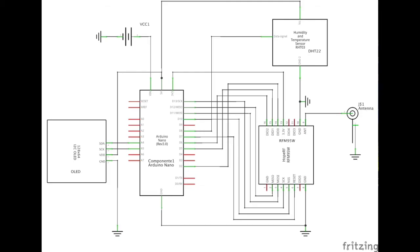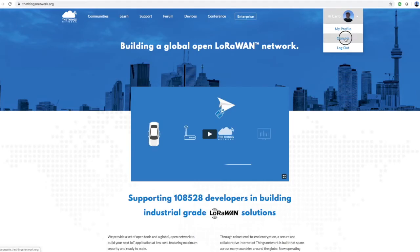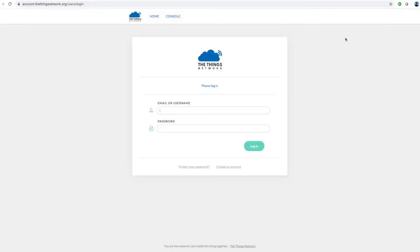Now connect all the components to the Arduino Nano following the schematic diagram in the video. The diagram will also be available to whoever is interested. Once the components are all connected, go back to the Things Network website and register the device.